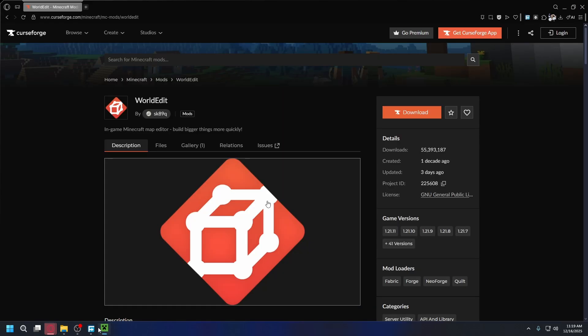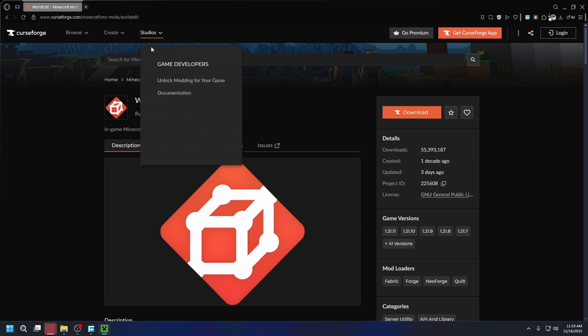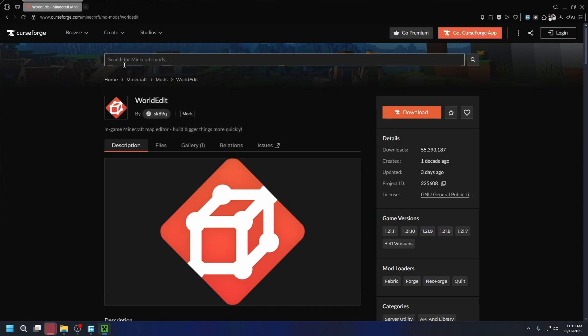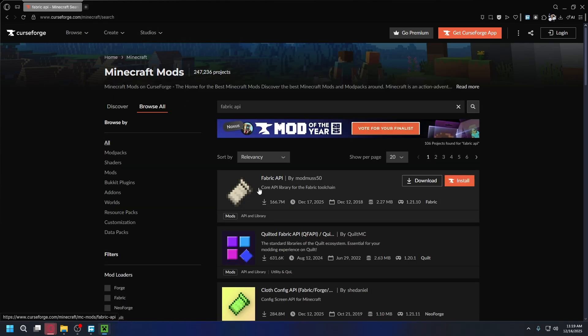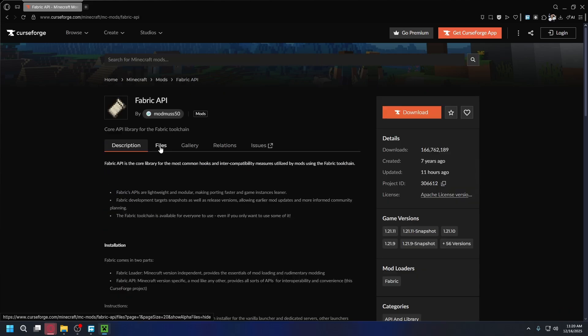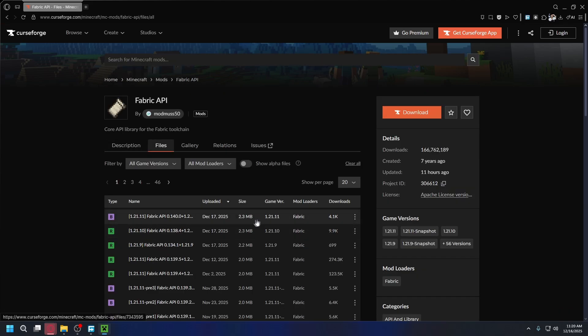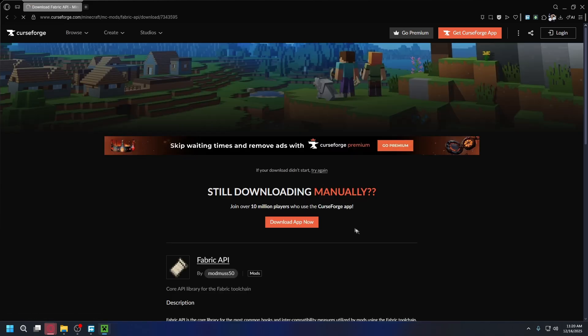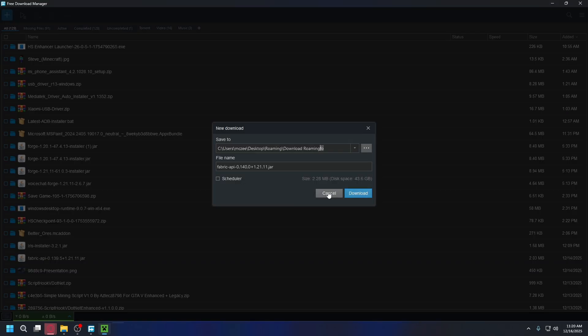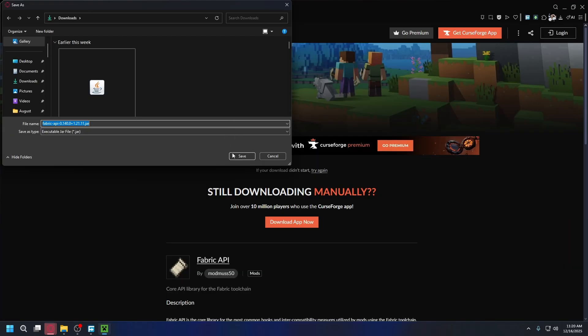So go back to CurseForge and type in Fabric API like that. Press enter. It's going to be this one, Fabric API by modmuss50. Go to the files tab, look for the correct version, hit the three dots and hit download file. Hit download file, save it somewhere on your PC, hit save.